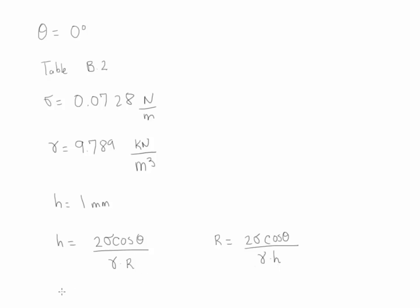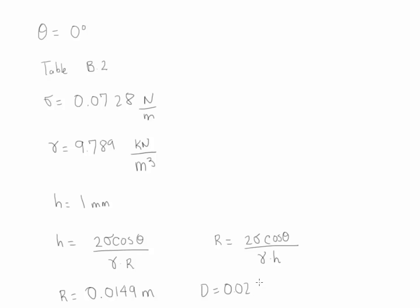If we substitute the values, we're going to find that the value of R is going to be equal to 0.0149 meter. Therefore, the diameter is twice this value, and the diameter is going to give us 0.0298 meter.